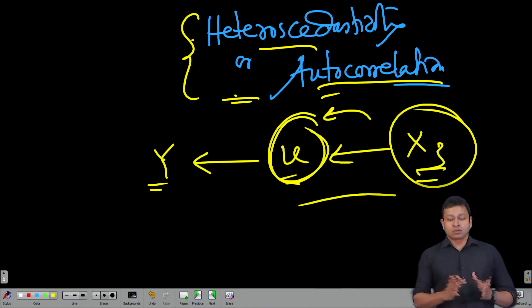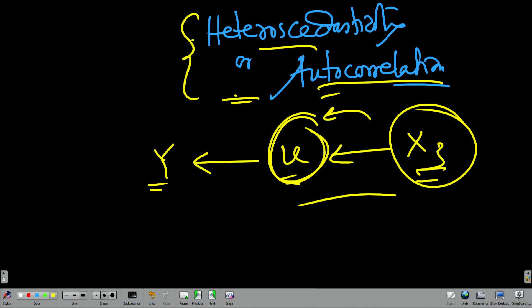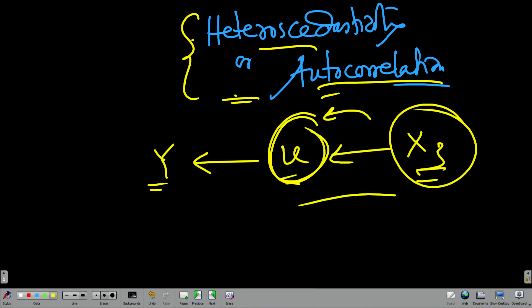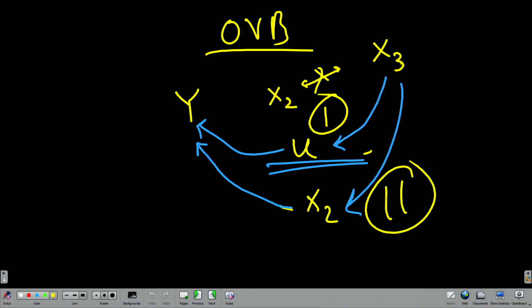With this we will end the lecture. In the next lecture we are going to talk about the second part of the omitted variable bias problem, where x3 is actually influencing y through the x2 route. Thank you.